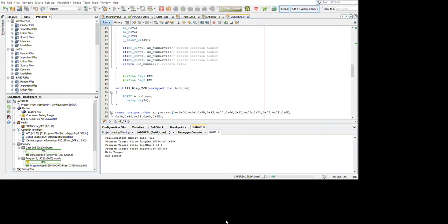In this video, when she presses one, the seven segment will display one. But when she presses two, the seven segment will show zero.